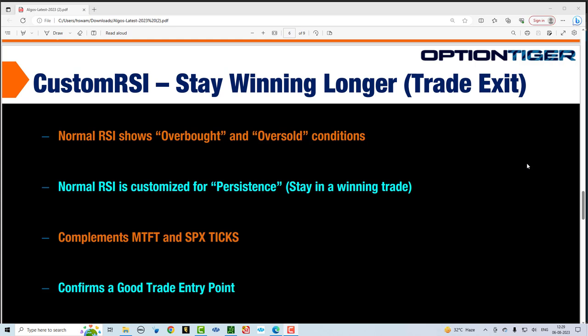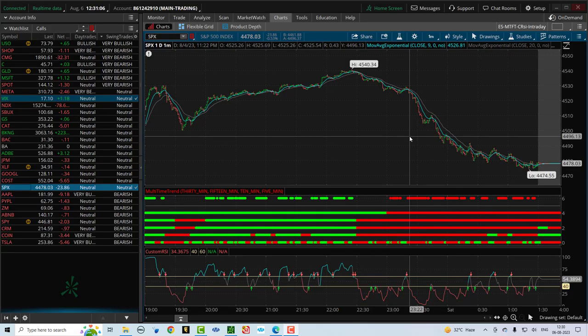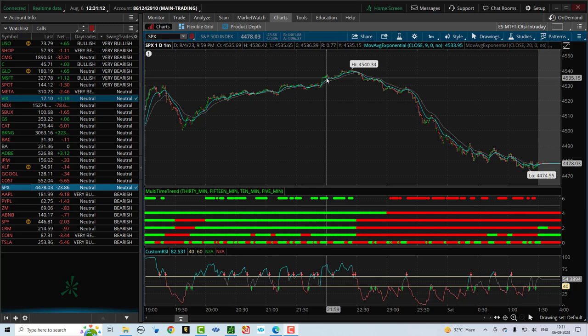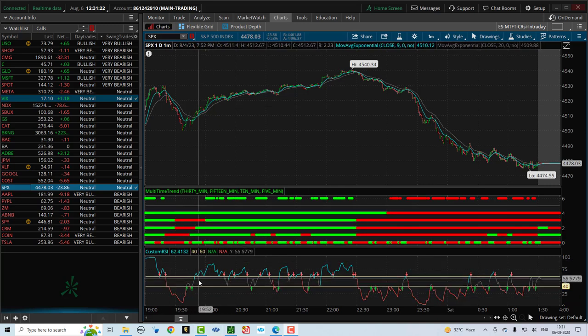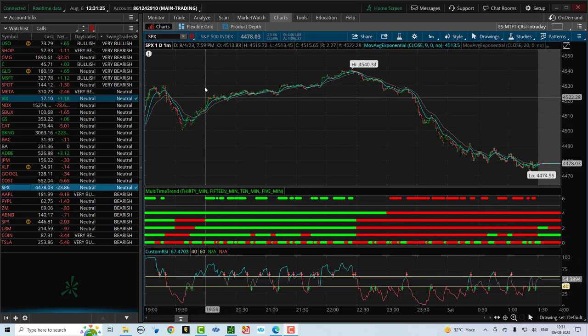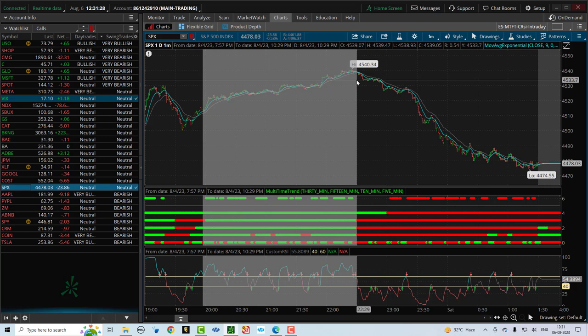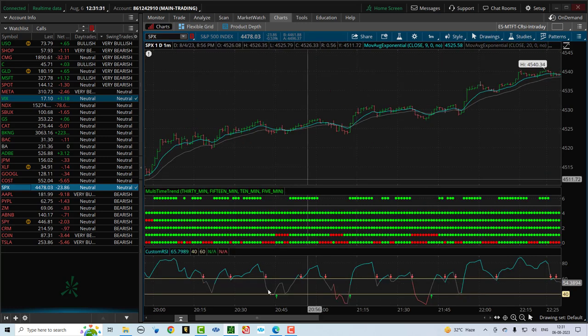Now let's go into the platform and look at custom RSI and how it works for all three of our environments: day trading, short-term swing trading, and long-term investing. Let's look at these three examples and see how custom RSI would have told you when to come out of the trade. First, we are going to look at the SPX example from yesterday. In the first half of the day, we had a nice bullish trade, and in the second half, a much better bearish trade. The custom RSI indicator is right below the MTFT.